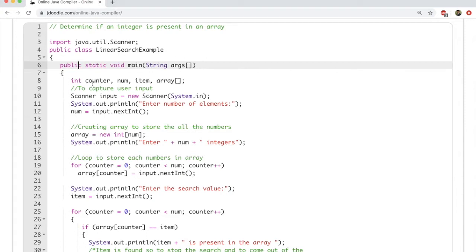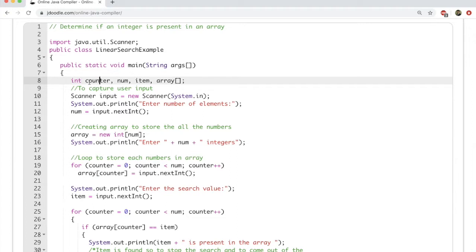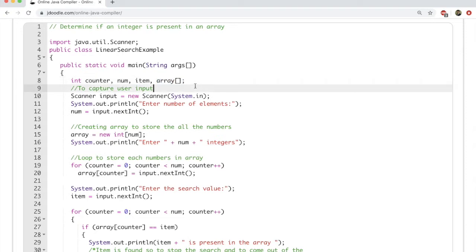Now let's go into the problem we are studying — finding if a particular element is present in the array. To do that we are going to define multiple variables: counter, num, and item — three variables of type int. We are also going to define an array of type int, which can hold multiple integers. If the array is of size 5 it holds five integers, size 6 holds six. Here we have not defined the size of the array — we're going to ask that from the user, so there is no argument within the square brackets.